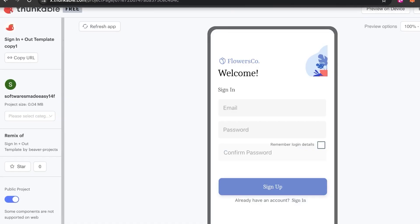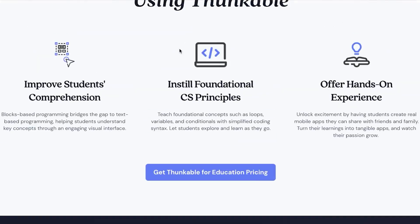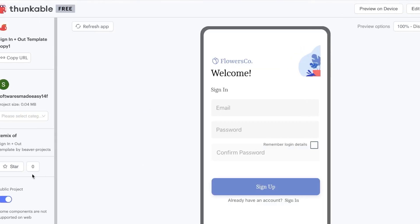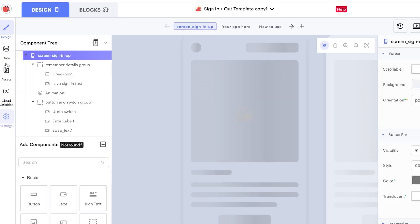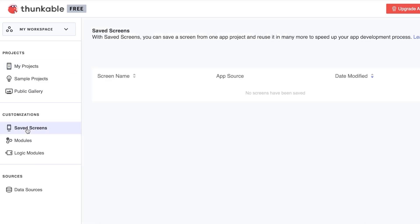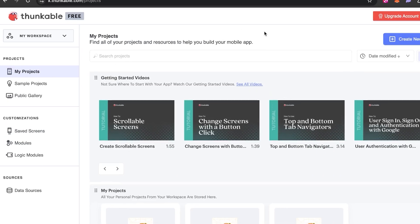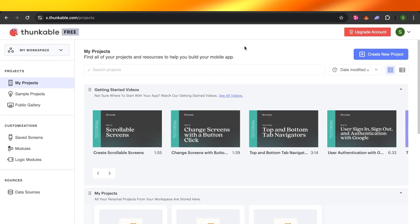That's why Thunkable is one of the most innovative and helpful software tools — you should definitely check it out if you want to create an app without coding. Back on the main dashboard, you'll also have Saved Screen Modules and Logic Modules that you can check out and add to your projects.